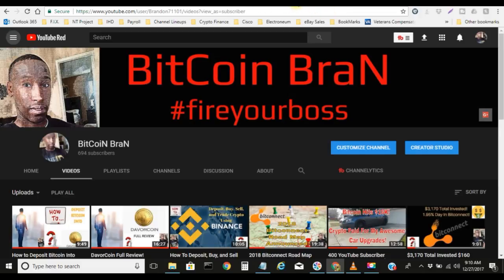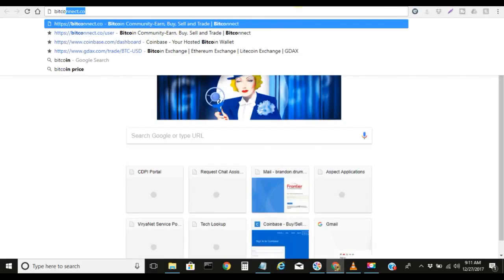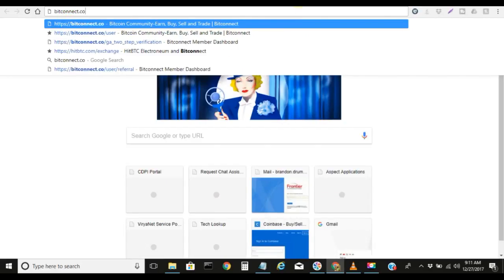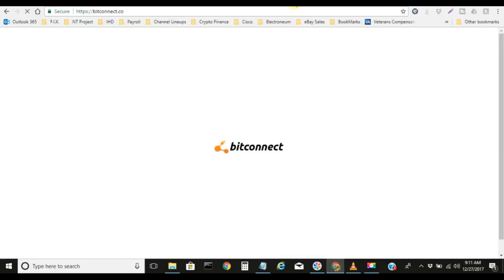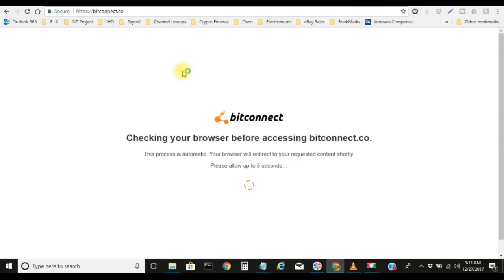If you do not have a BitConnect account, go ahead and get you one of those as well. Let me get signed up in BitConnect, show you my progress real quick before I close out this video.